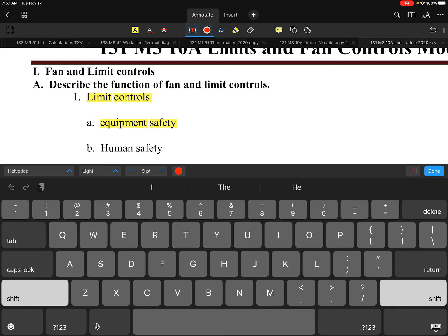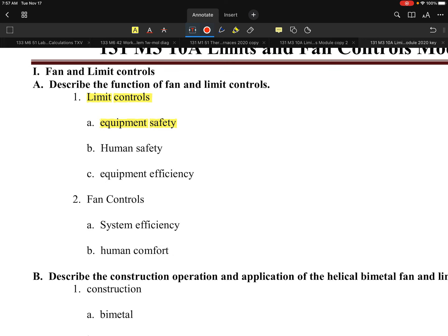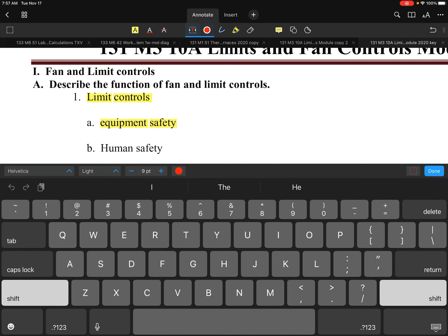Related to equipment safety, the question is: what am I trying to prevent? When thinking about what a limit control is designed to do, one area is certainly equipment safety — how am I protecting the equipment. Human safety and equipment efficiency are also areas that play a role.